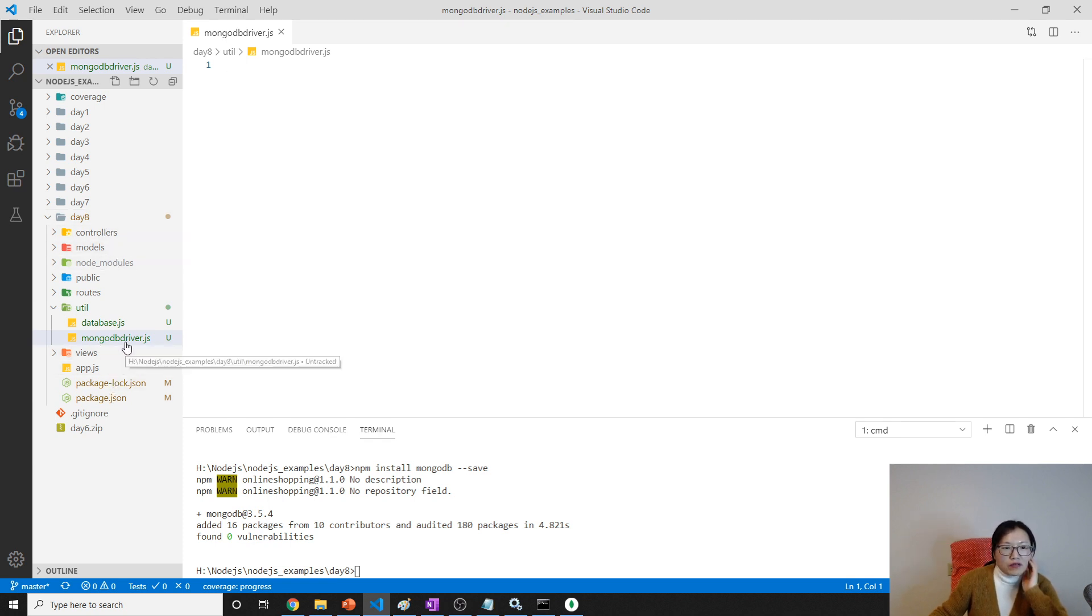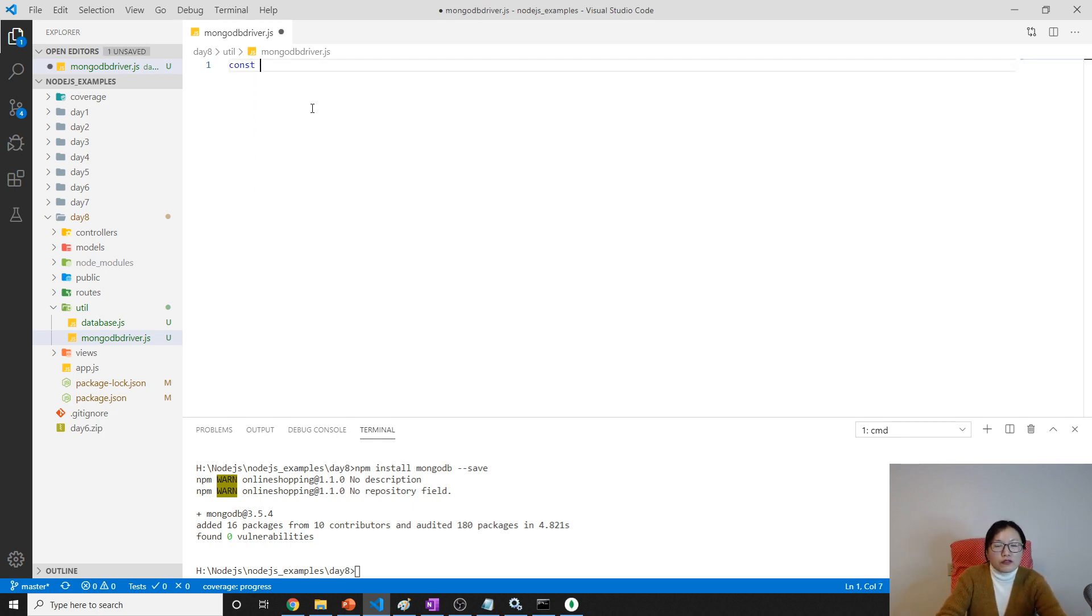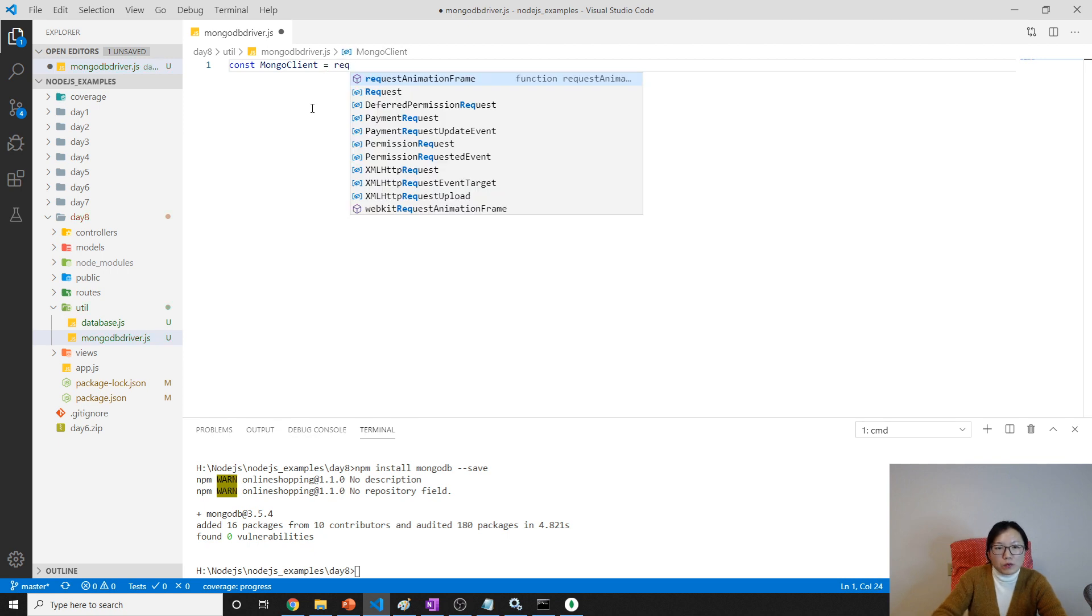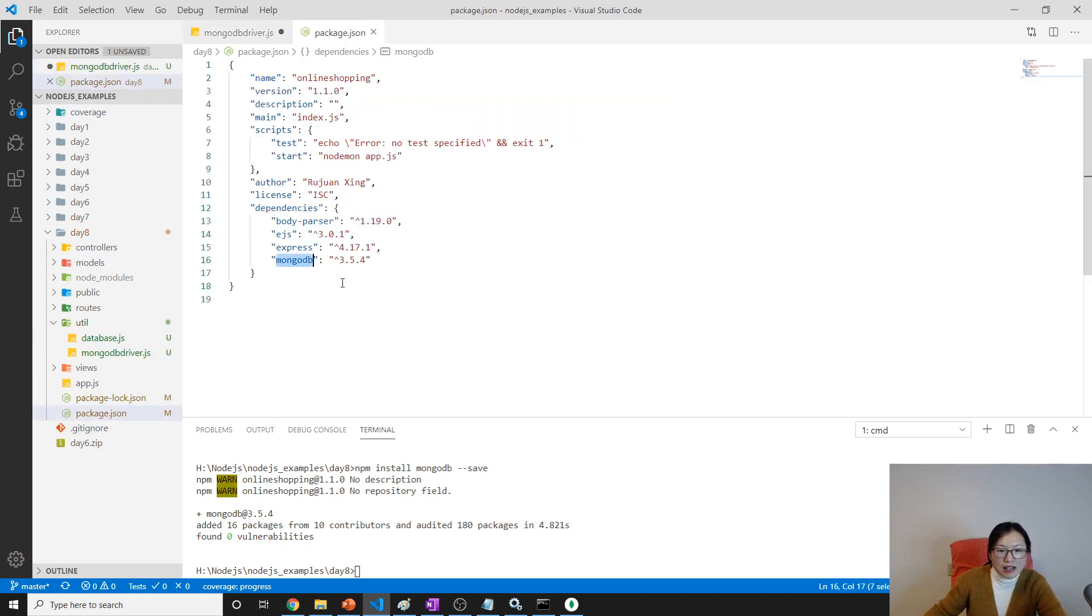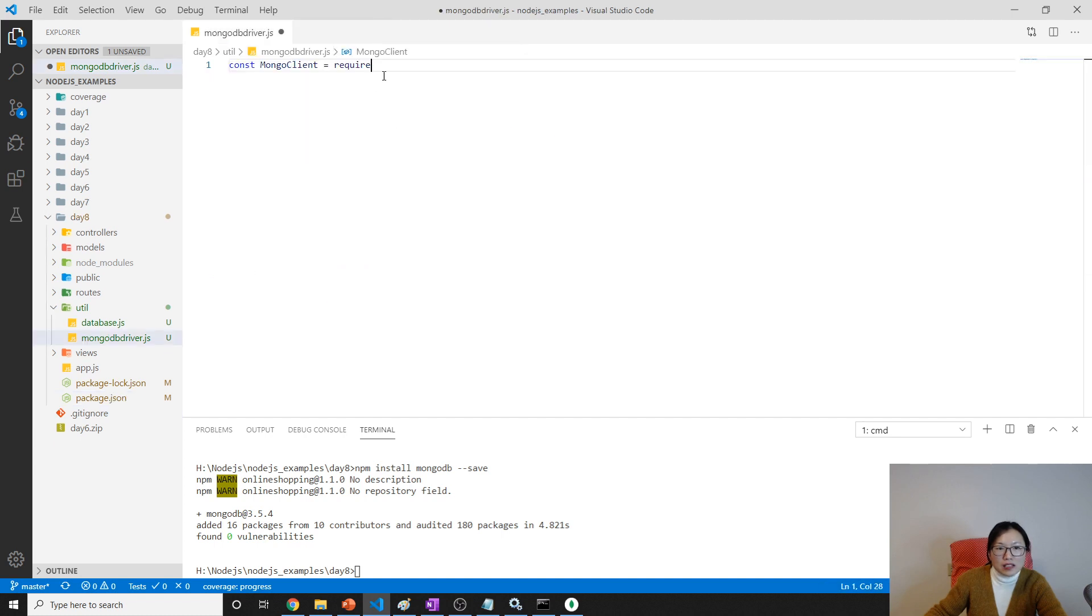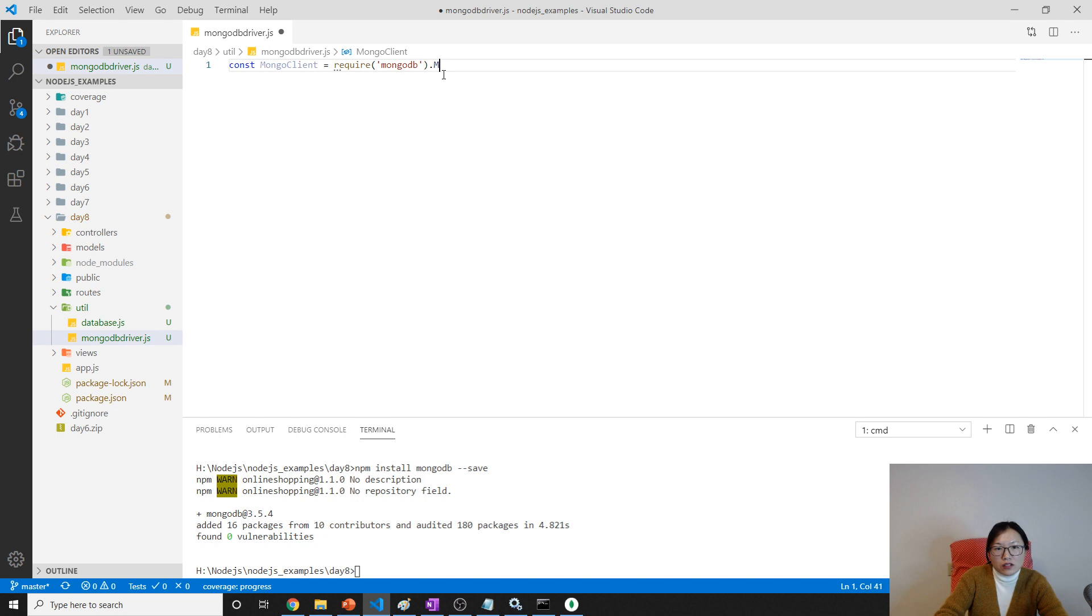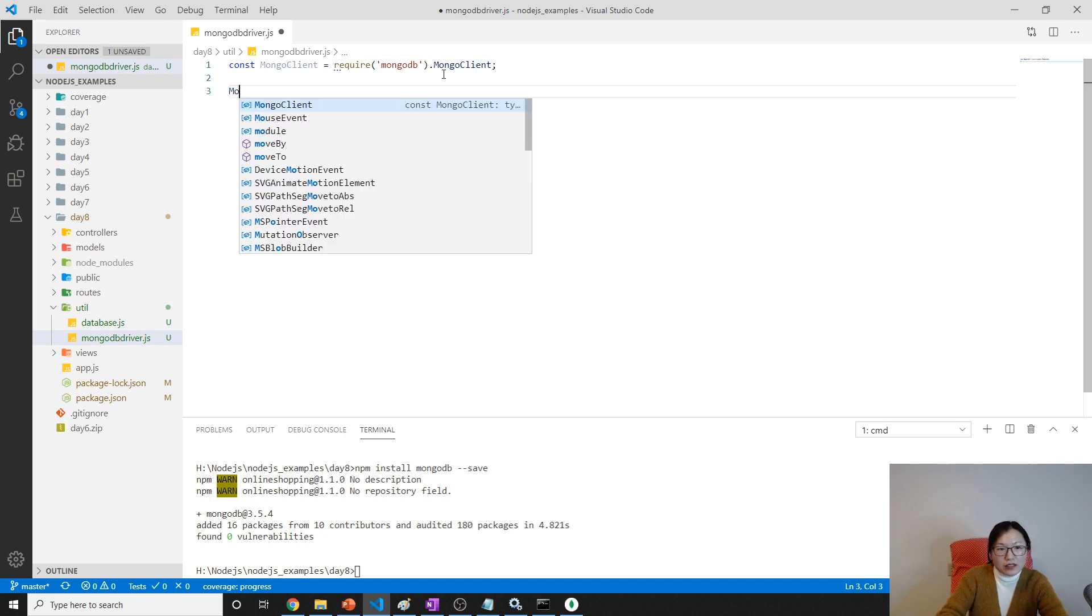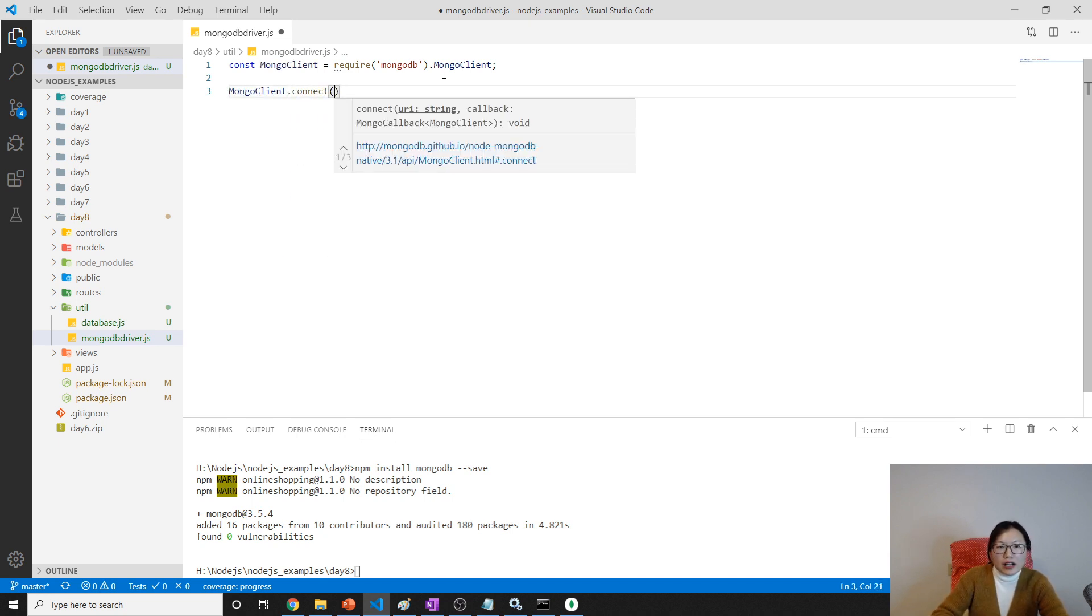We don't actually need an Express application, but I didn't organize the code very well. First thing is we're using MongoDB client, which is the client that the MongoDB driver provides us. We can use this MongoDB client to connect to our database. So require mongodb, then dot MongoClient.